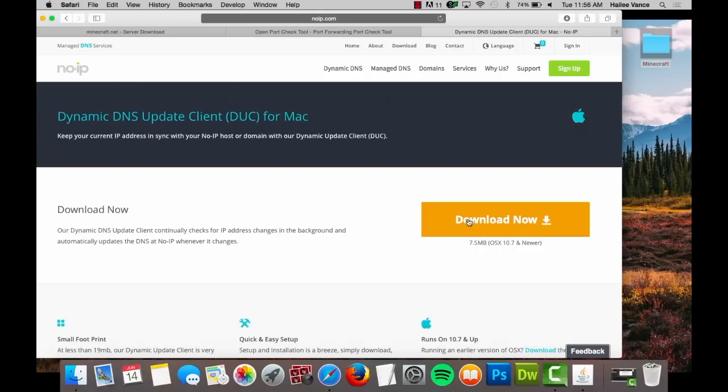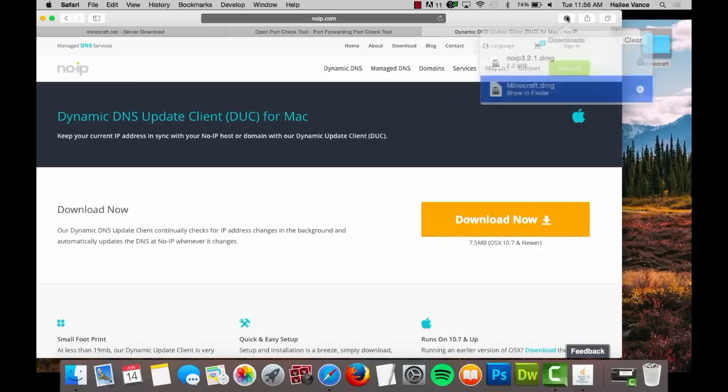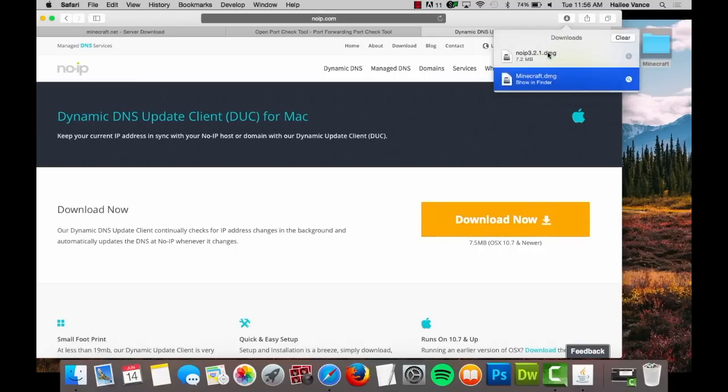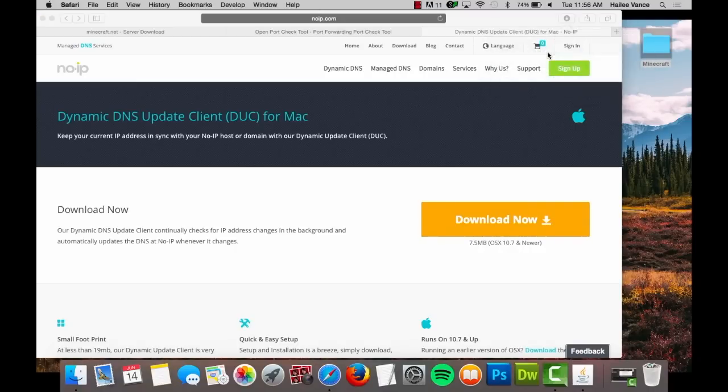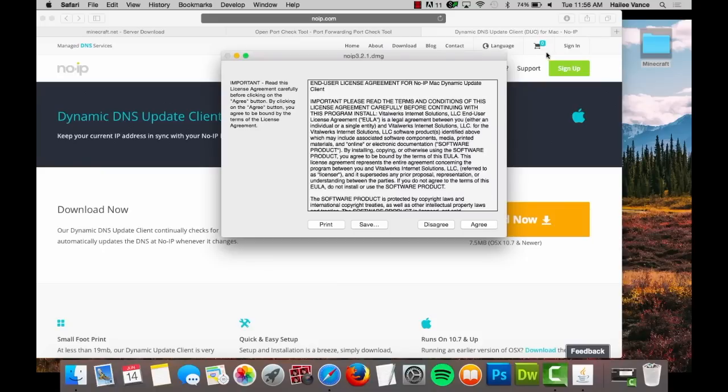We are downloading the DUC on a Mac, but Windows and Linux clients are also available. After it has finished downloading, go to your downloads folder and double click to open the file.